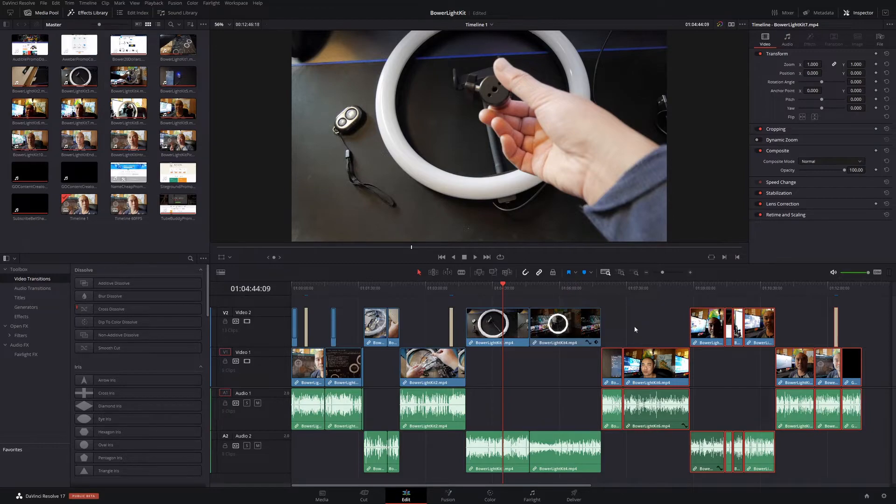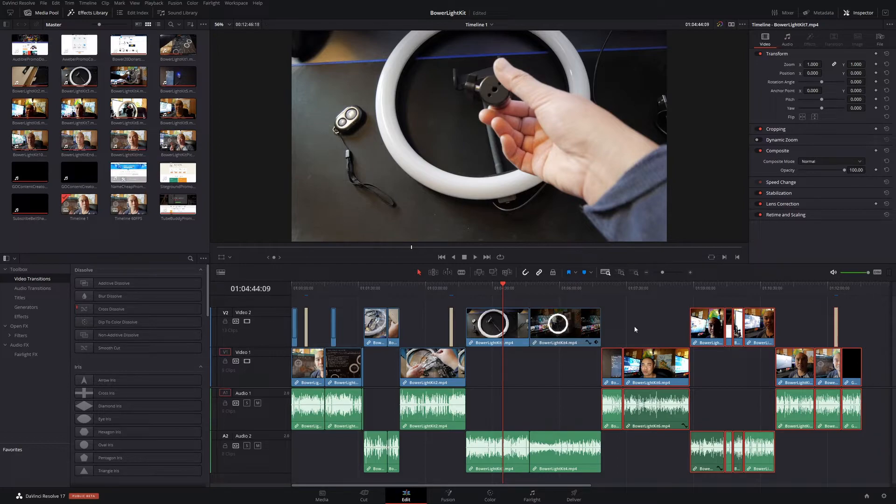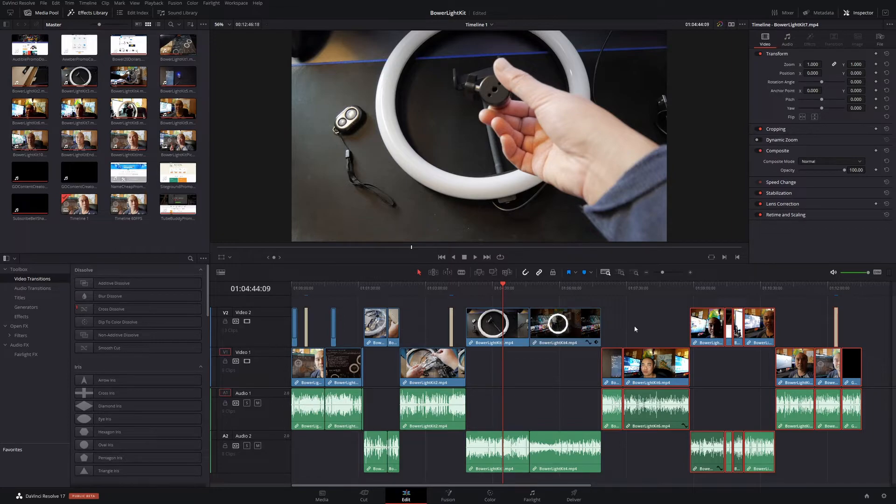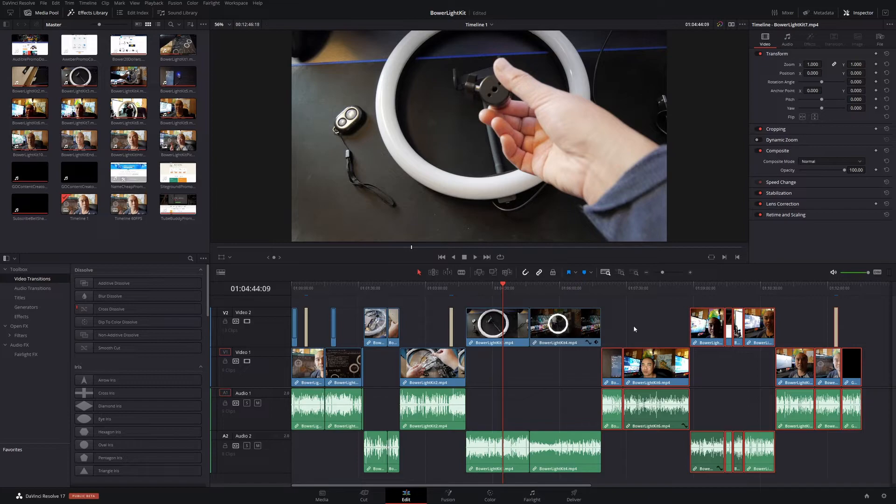If you had any thoughts on this or any other ways in which you do this or shortcuts that you use in DaVinci Resolve to improve your workflow, be sure to leave that in the comments area below. And if you want to see more of my DaVinci Resolve tutorials and tips, I do have an entire playlist. I'll leave that in the description area as well.